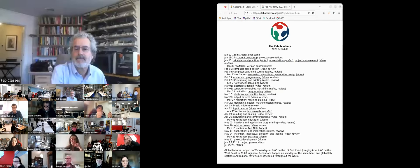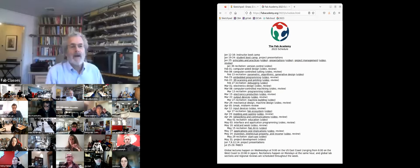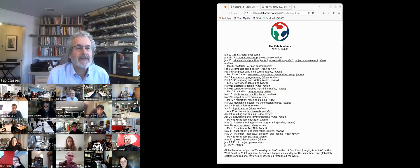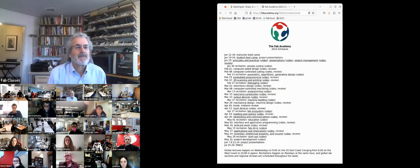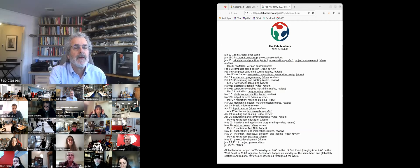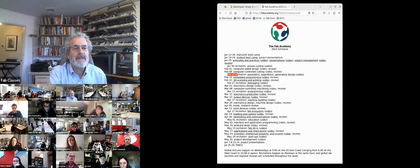This meeting is being recorded. Welcome back to class. As a schedule reminder, we will have a recitation on Monday.